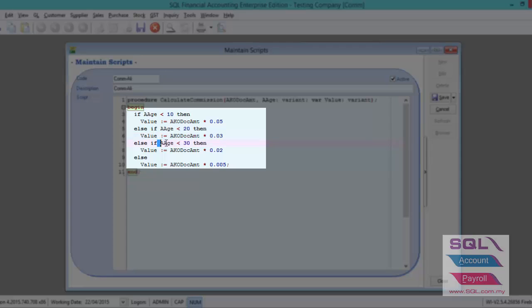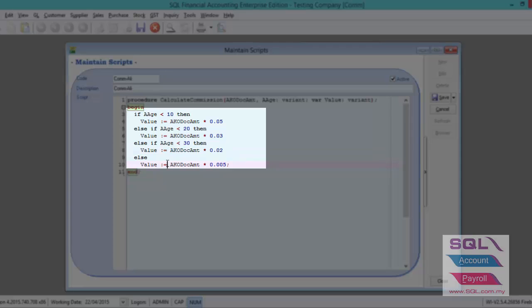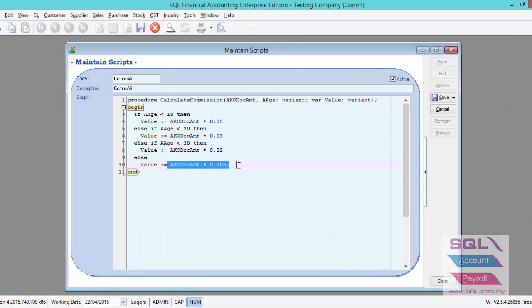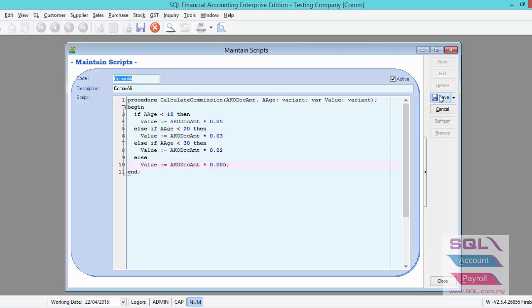If less than 30 days, then system will get the payment knockoff amount times 2% of commission. Else, if more than 30 days, system will get the payment knockoff amount times 0.5%, and then save.